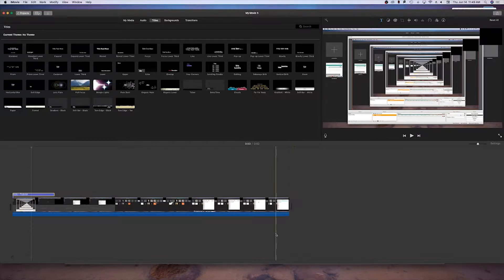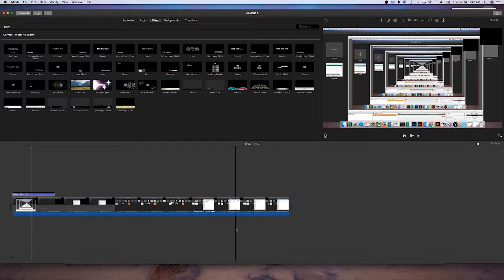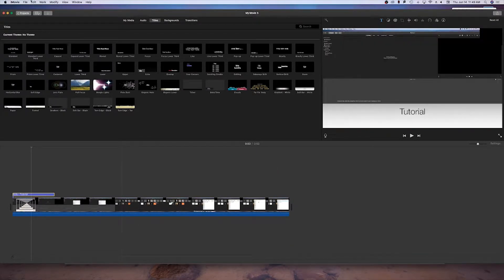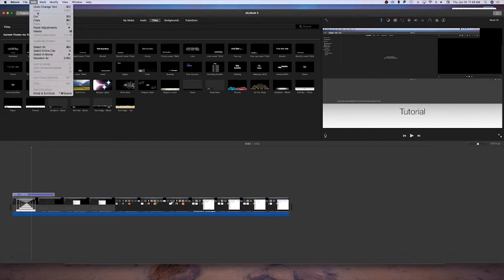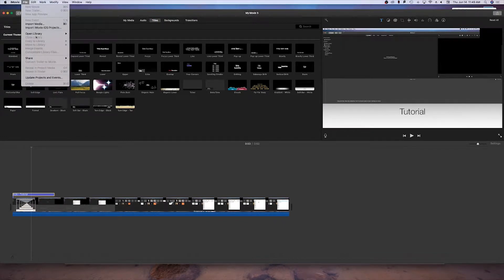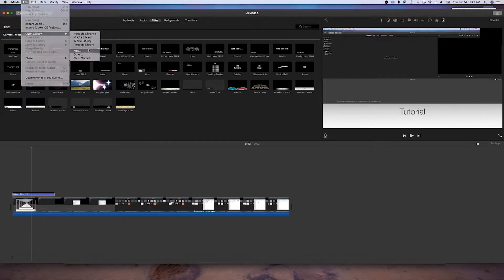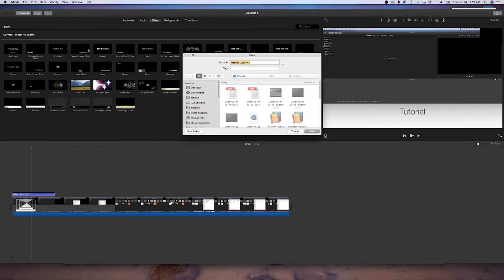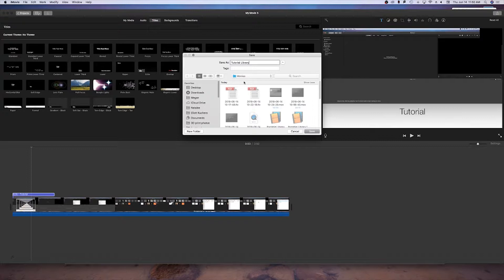The first thing we need to do is create a new library that we can save our files to. To do this, go up into File, choose Library, and create a new one from there. You'll name it just like you would name any other file and most likely save it to your Movies folder.